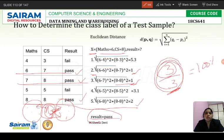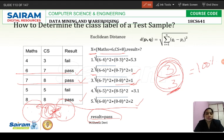Hope you would have understood how to classify a particular instance with the help of the k nearest neighbors. Thank you.